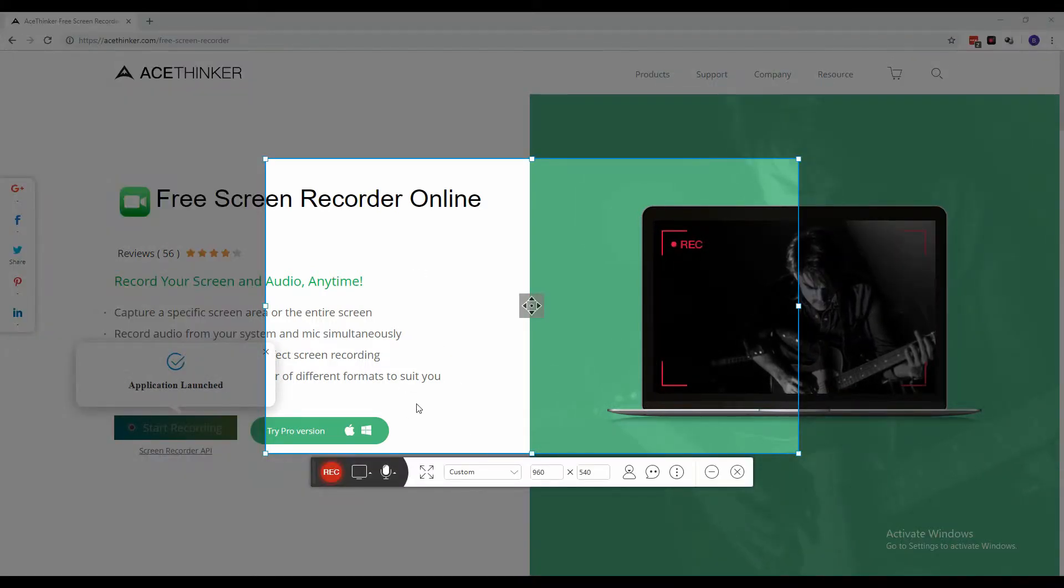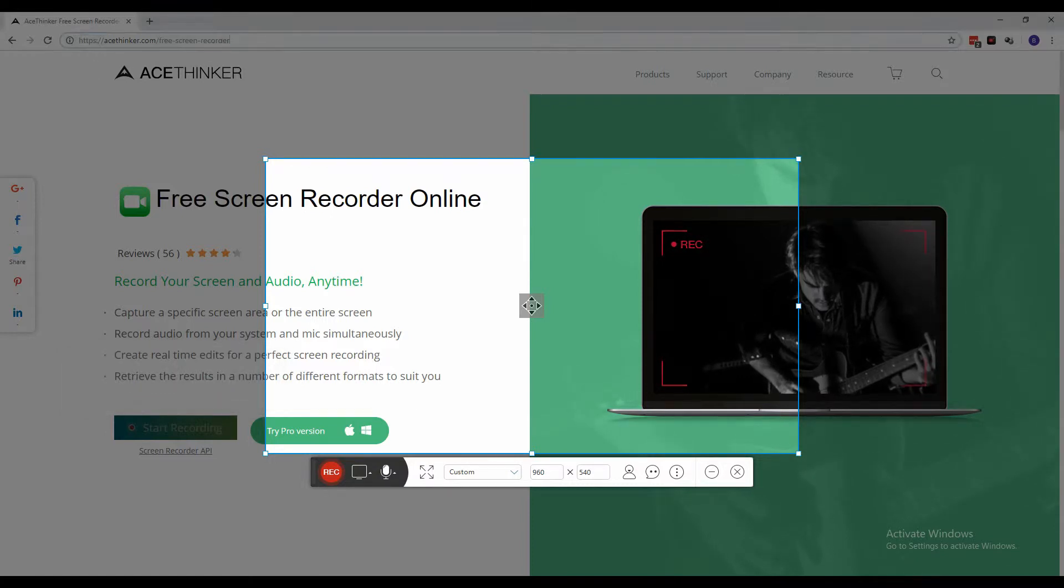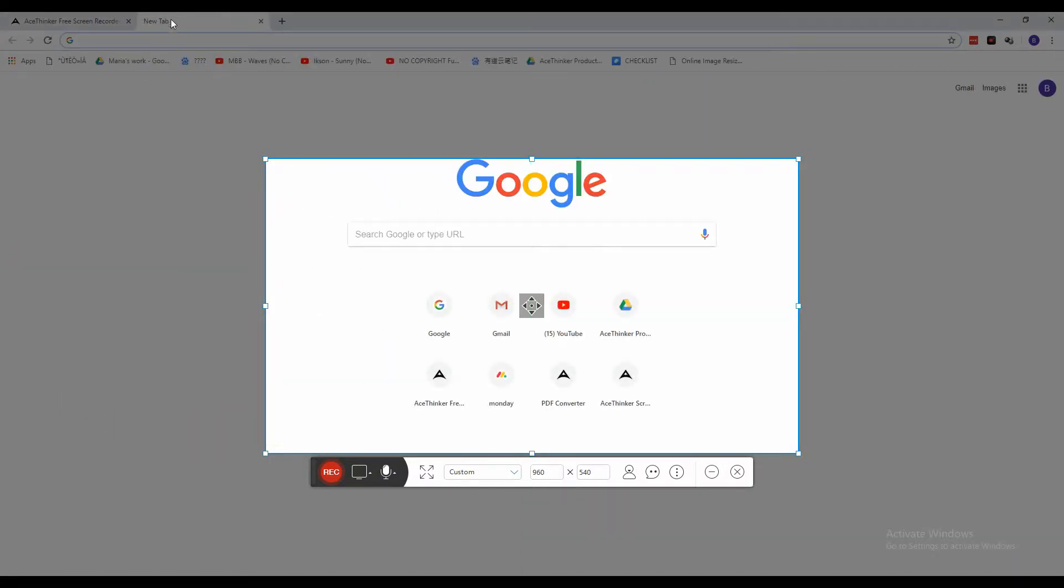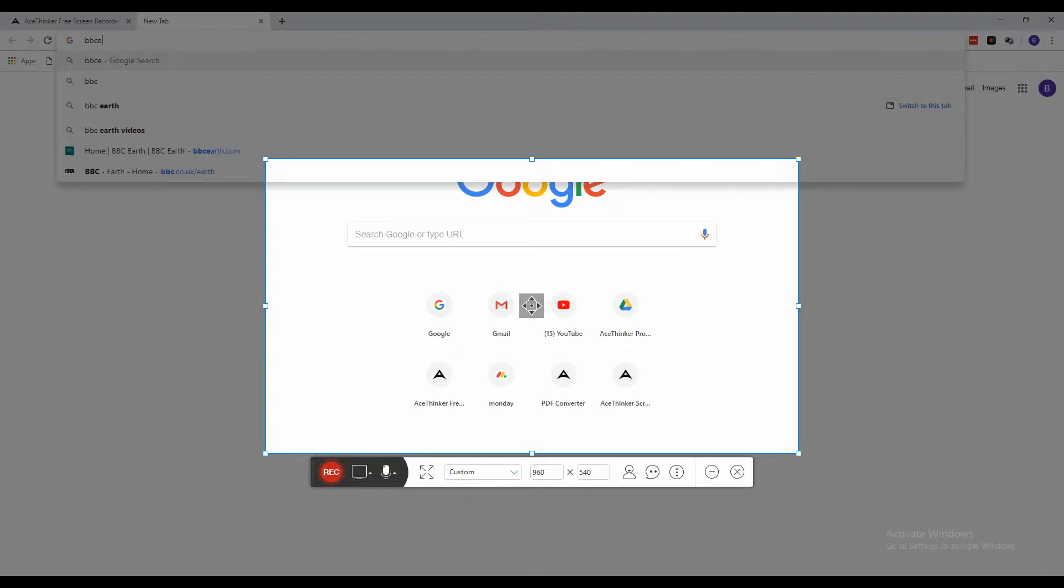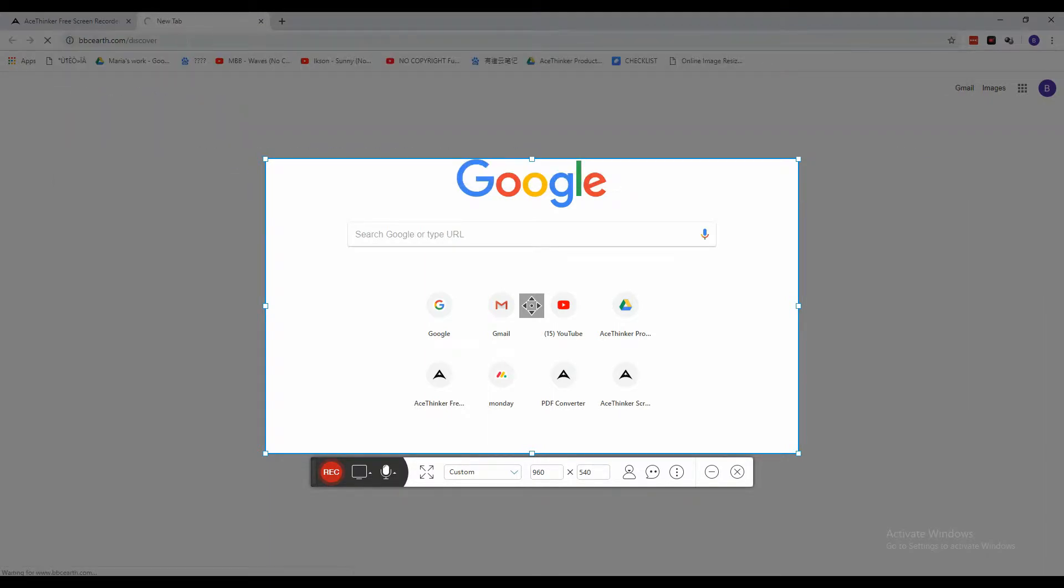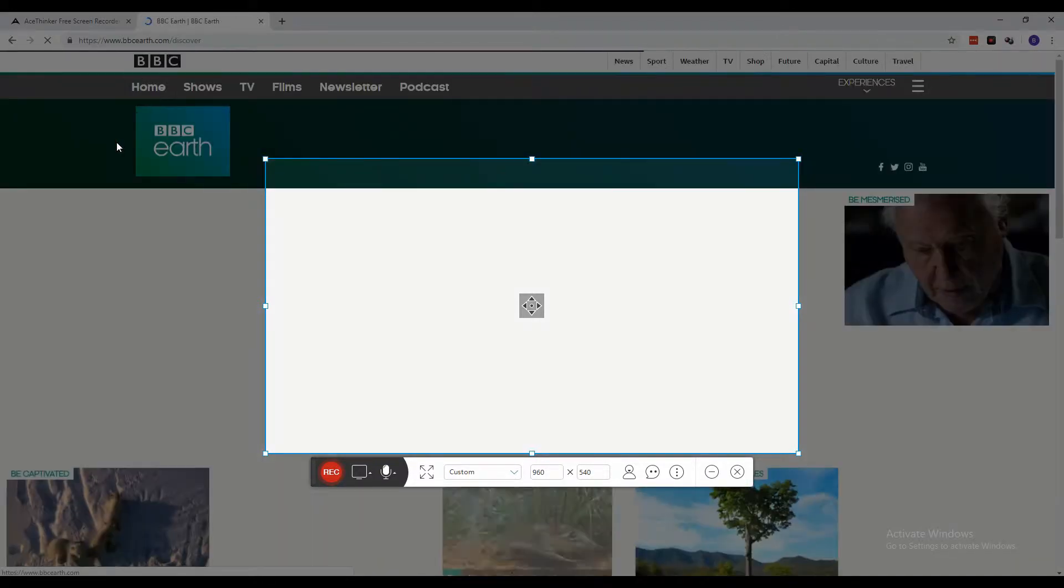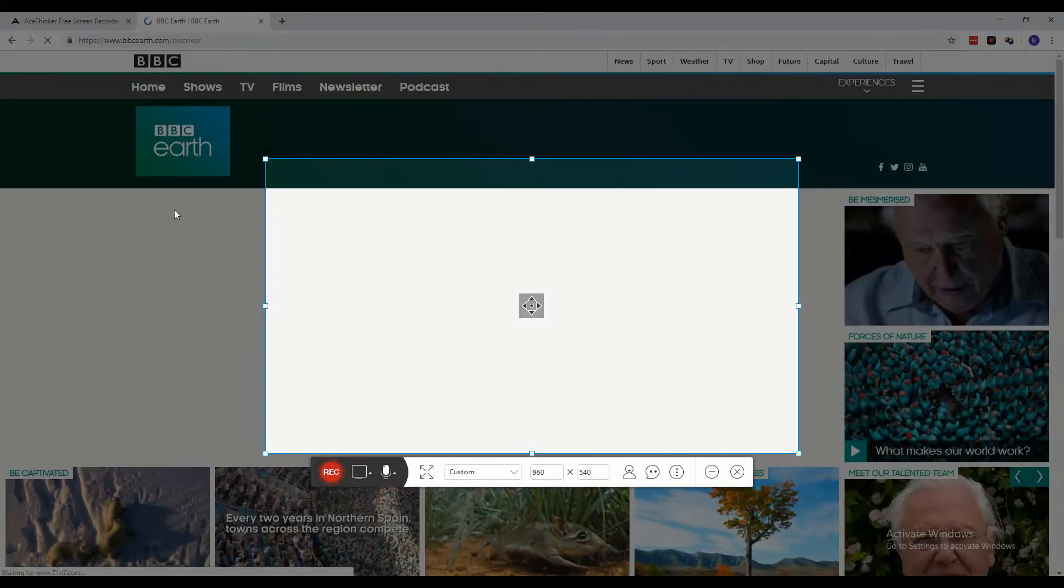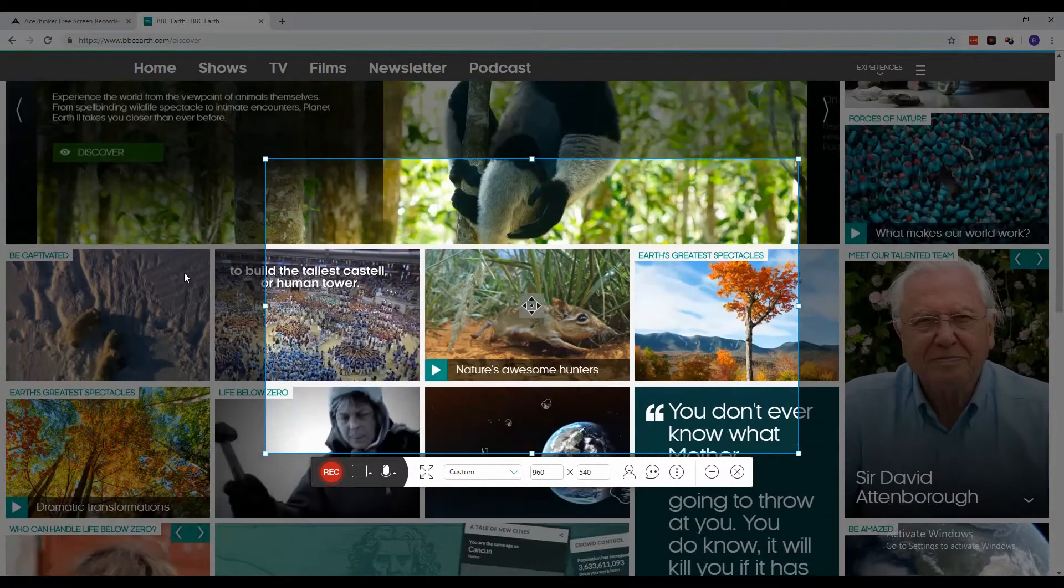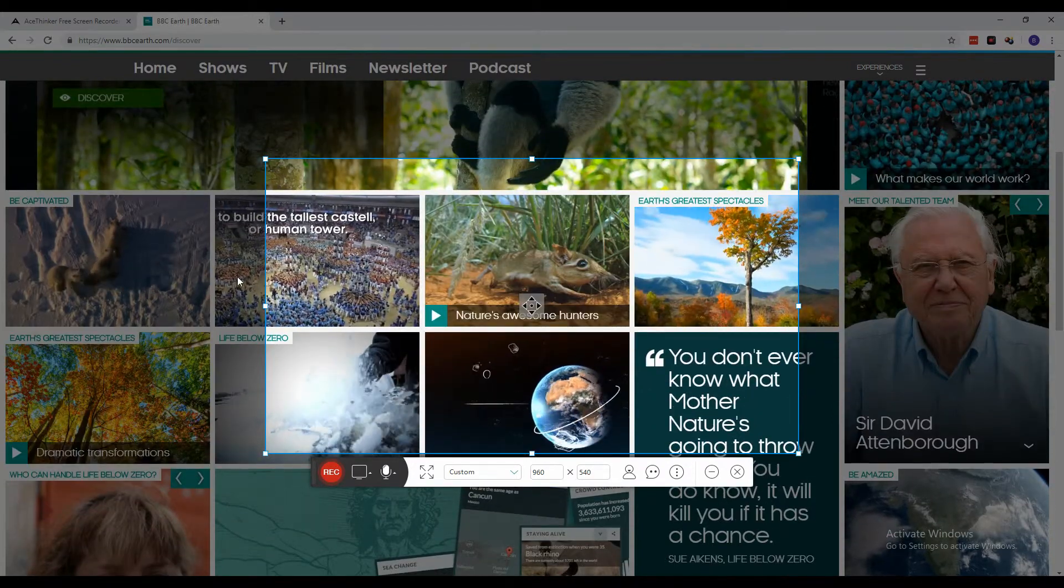Once the tool is launched, open a new tab and go to the BBC website where you want to get the video. From the wide range of videos, select the one that you want.